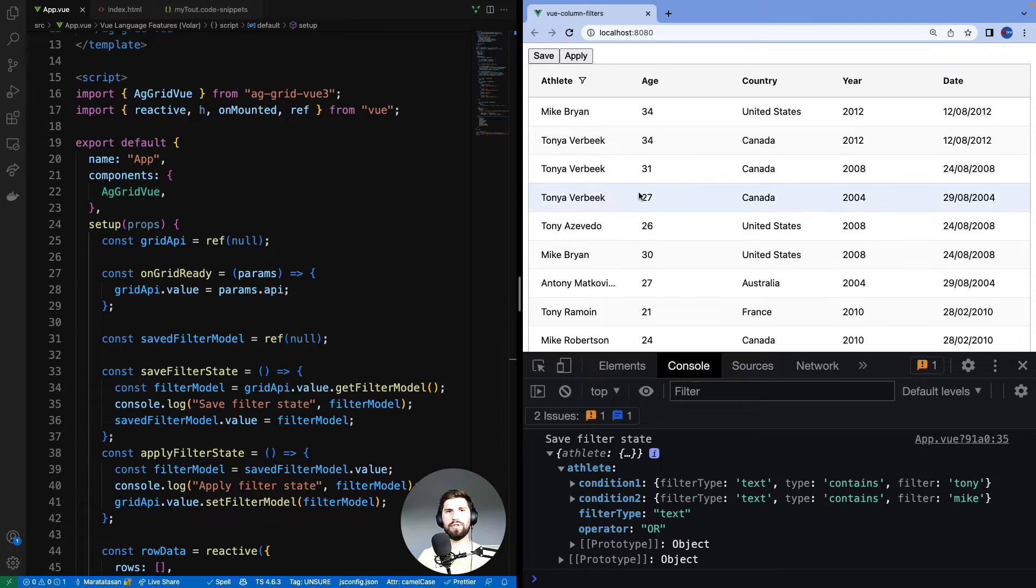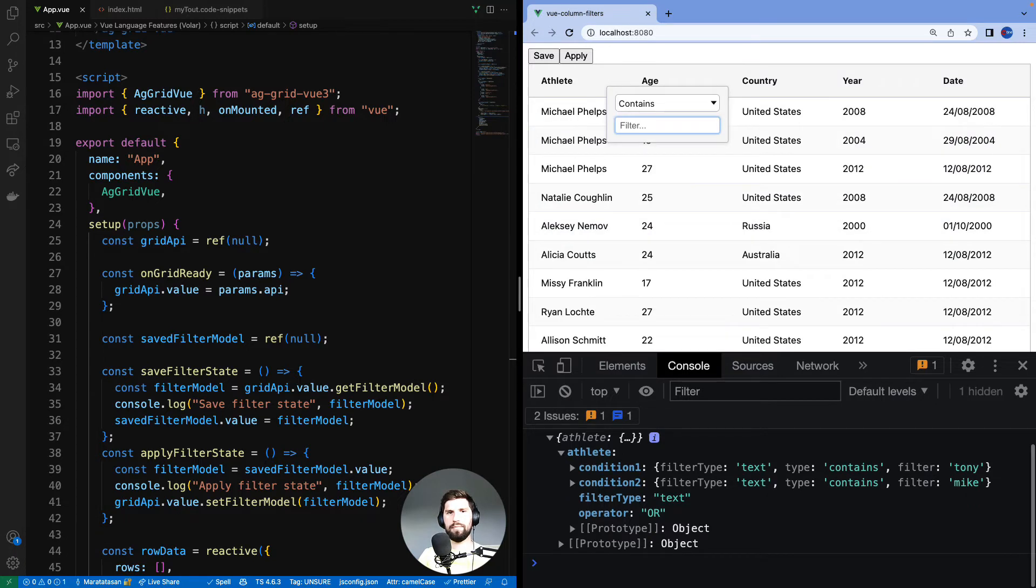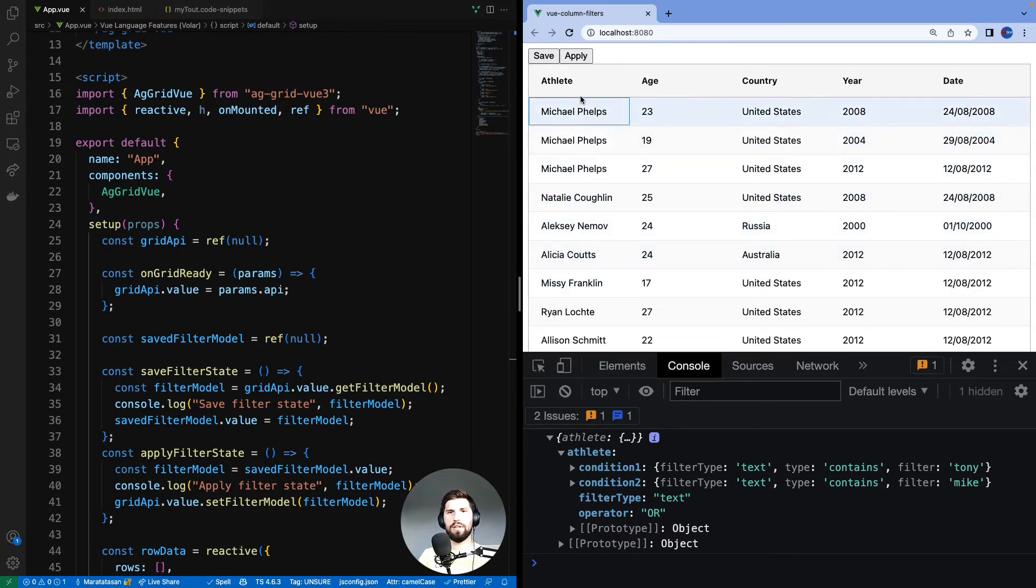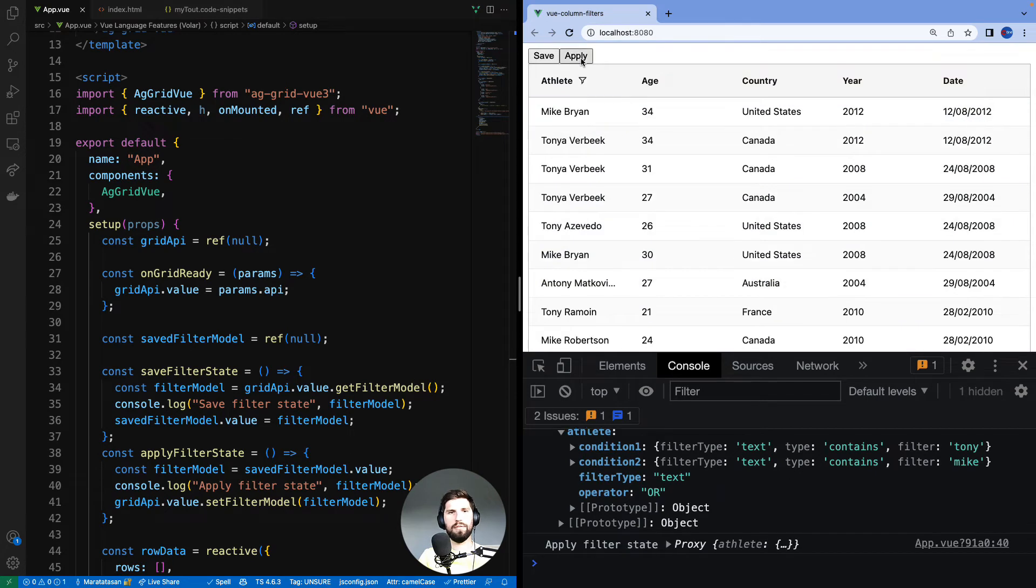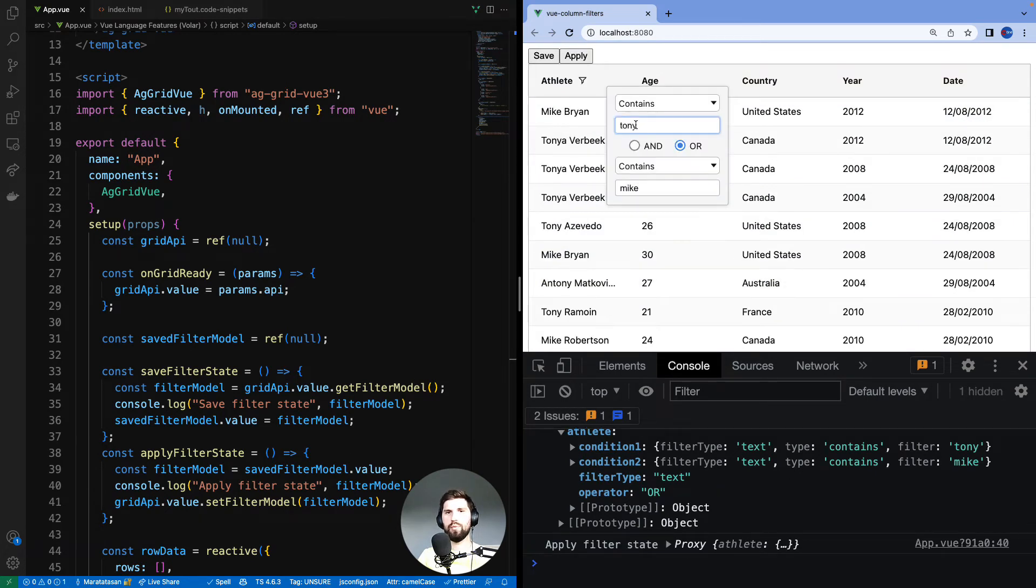So let's reapply it here. Before doing so let's clear the filter. Note that the column is not filtered. Then if I click on apply, the filter has been applied back. Okay, that was just one column.